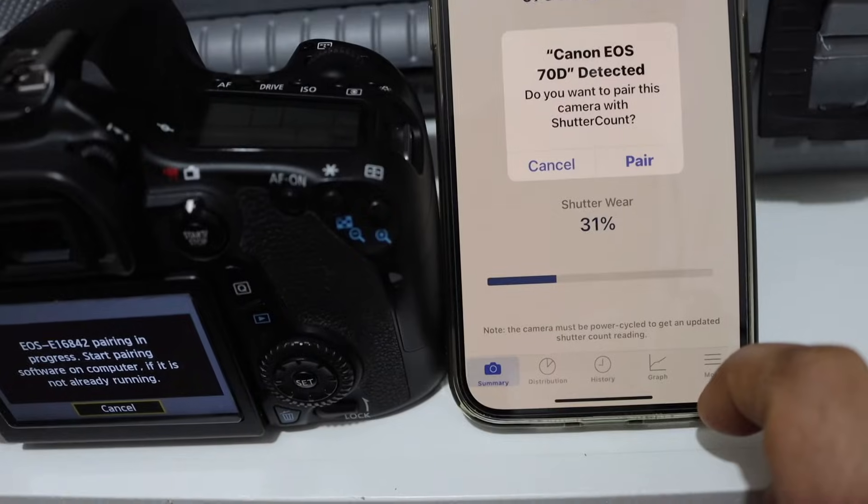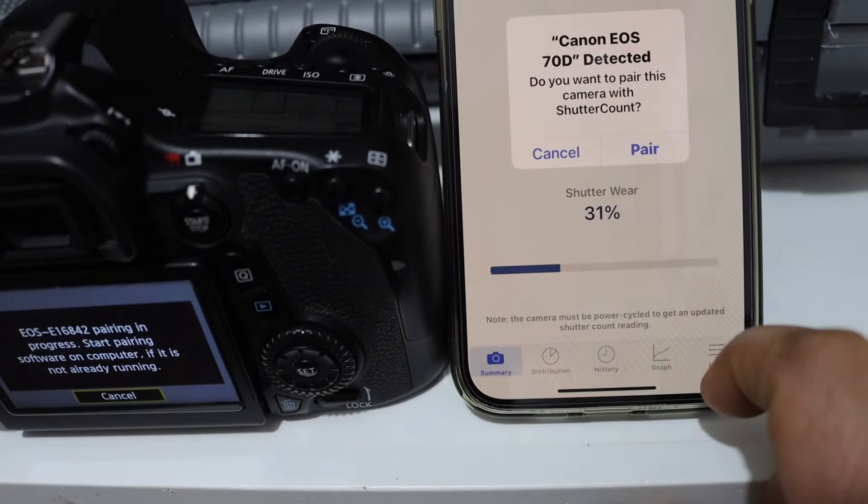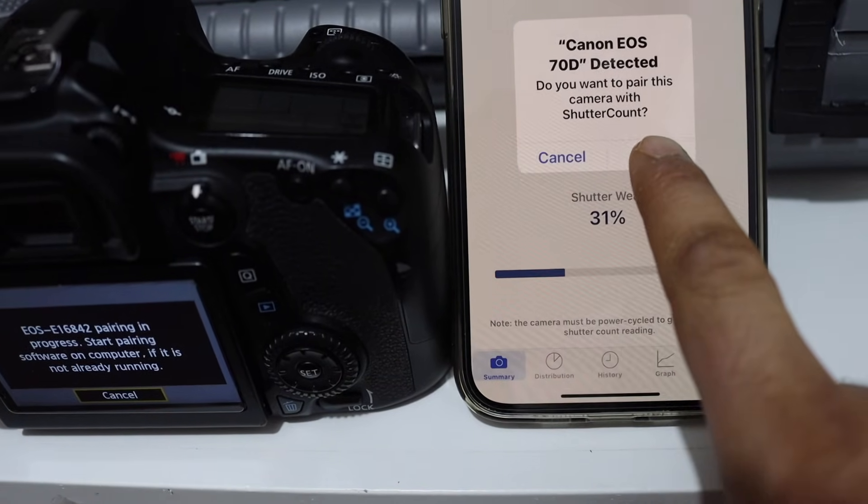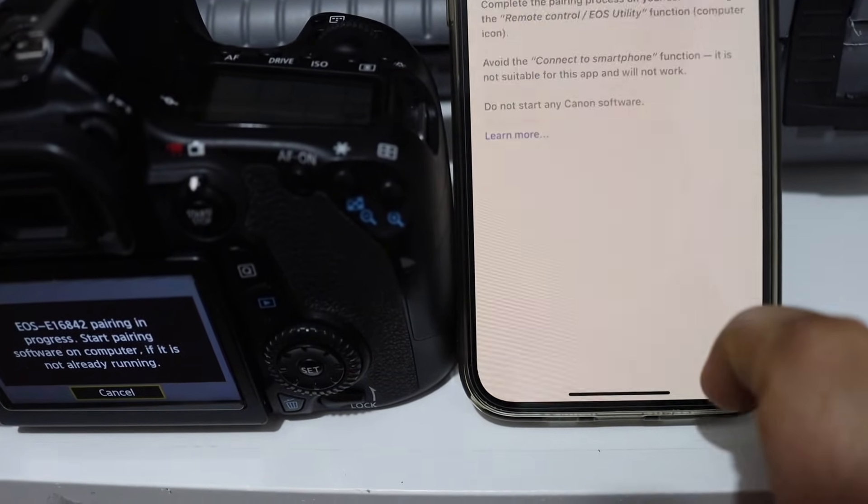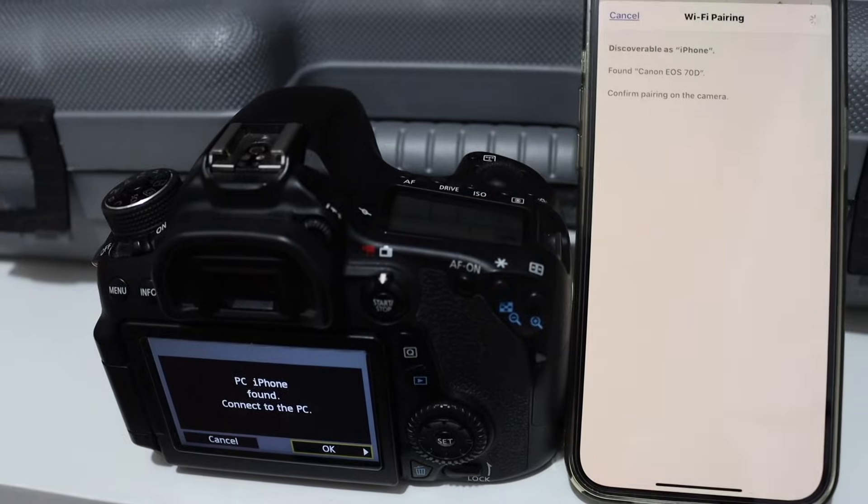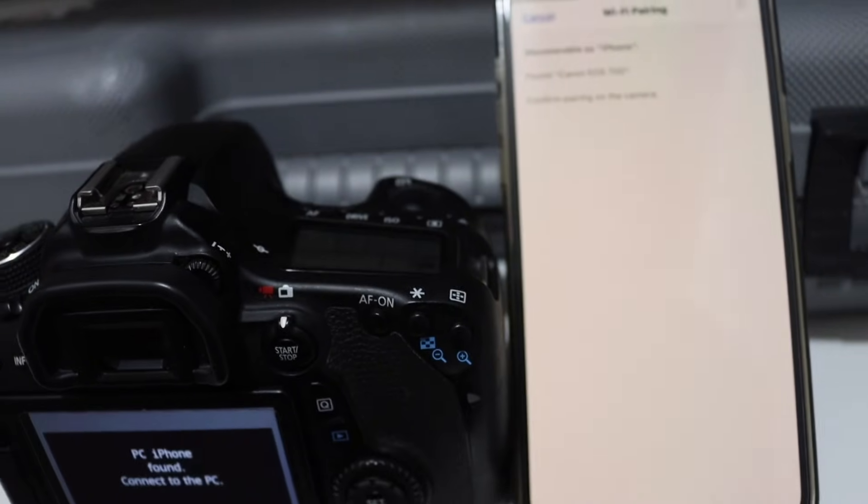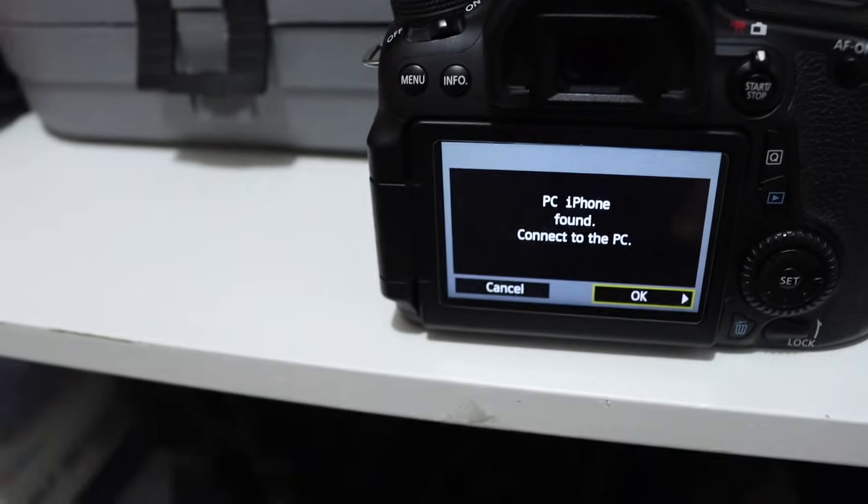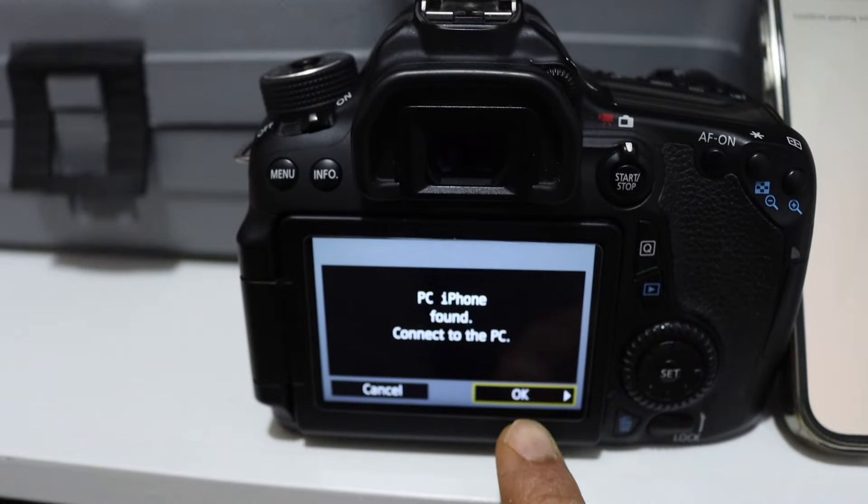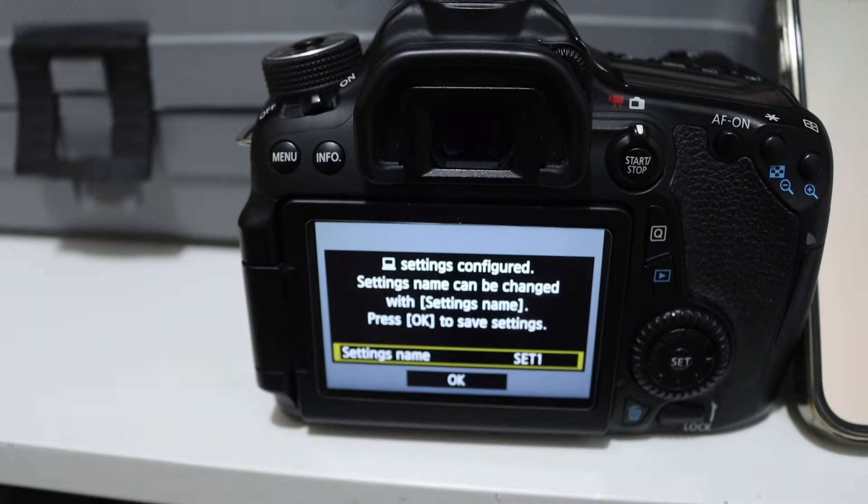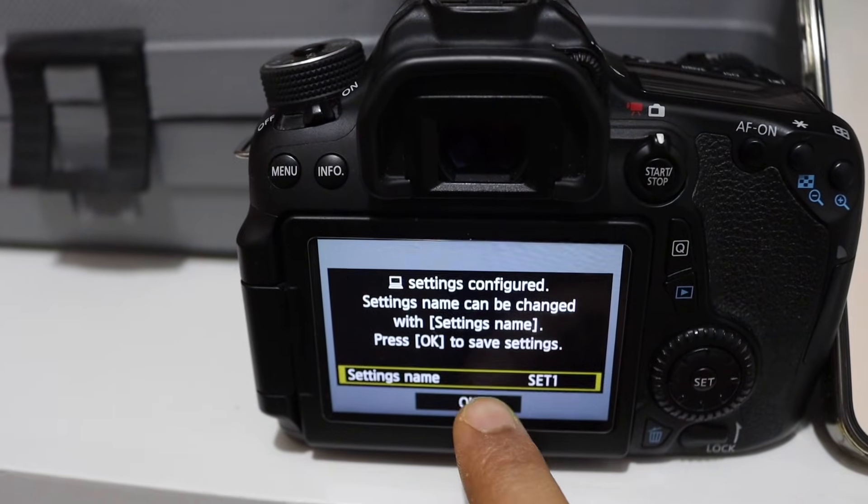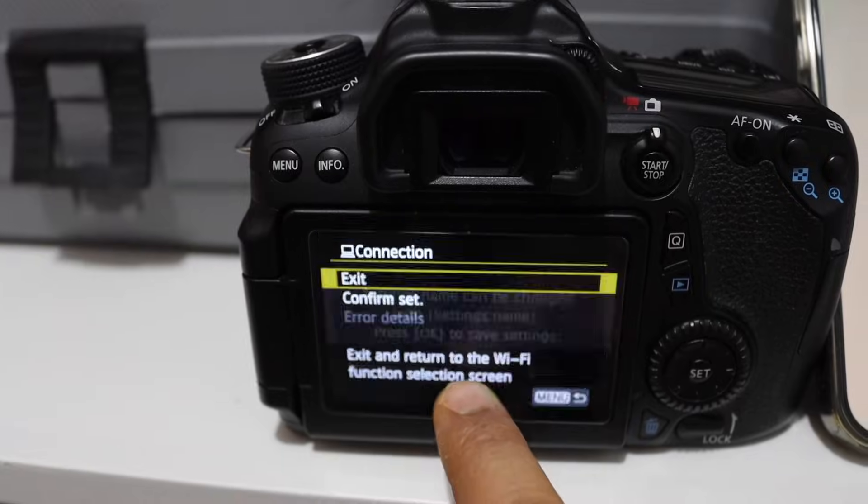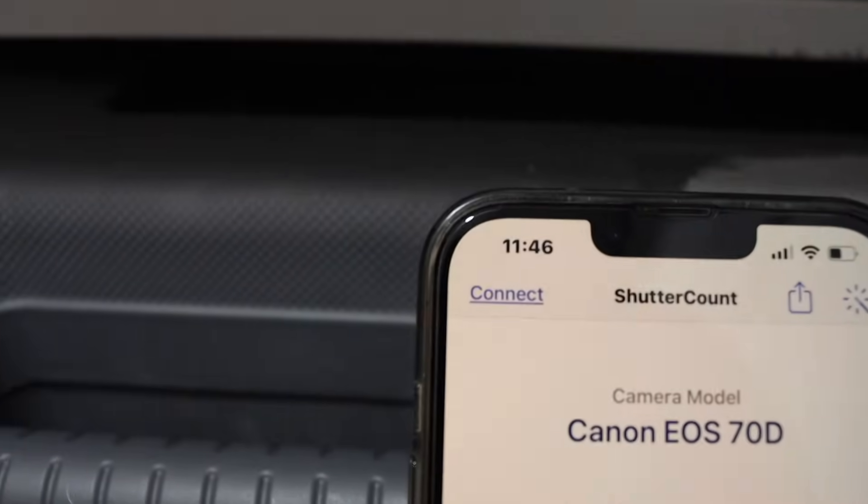Now open this app. Once you open the app it will ask you to connect with your DSLR camera. Now select it. You can use this method for any DSLR camera. Now Wi-Fi pairing is in progress, we have to confirm it on the camera. So go here and confirm it, OK, and now click OK again.